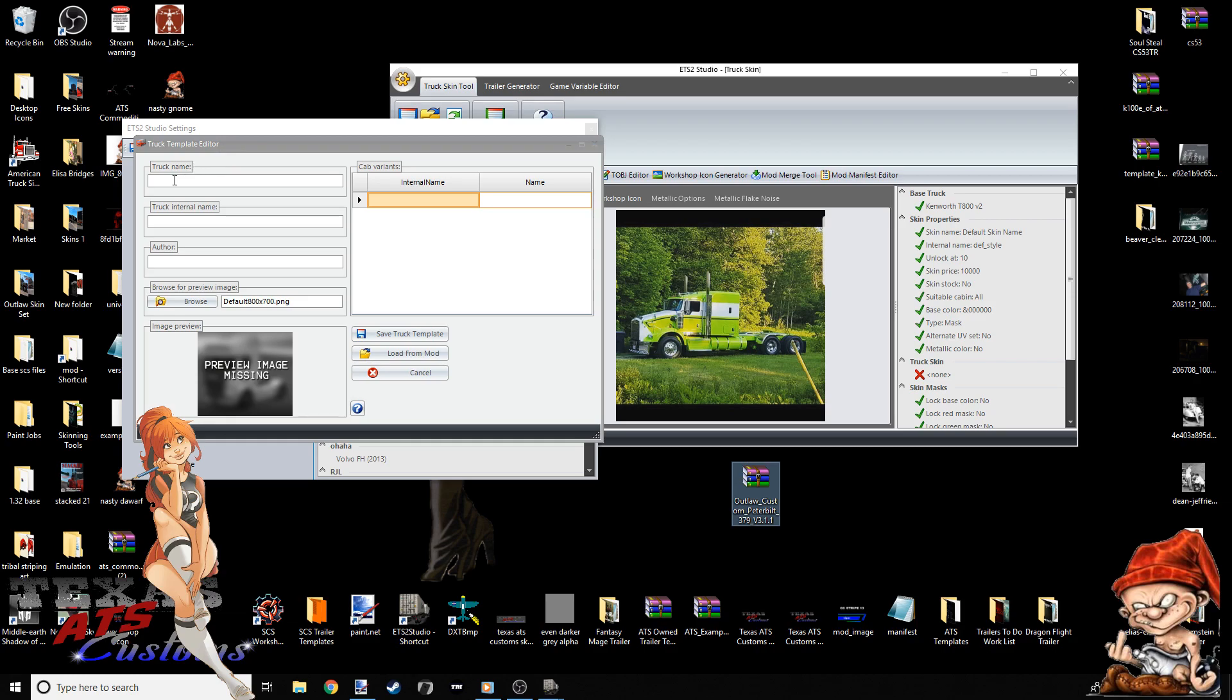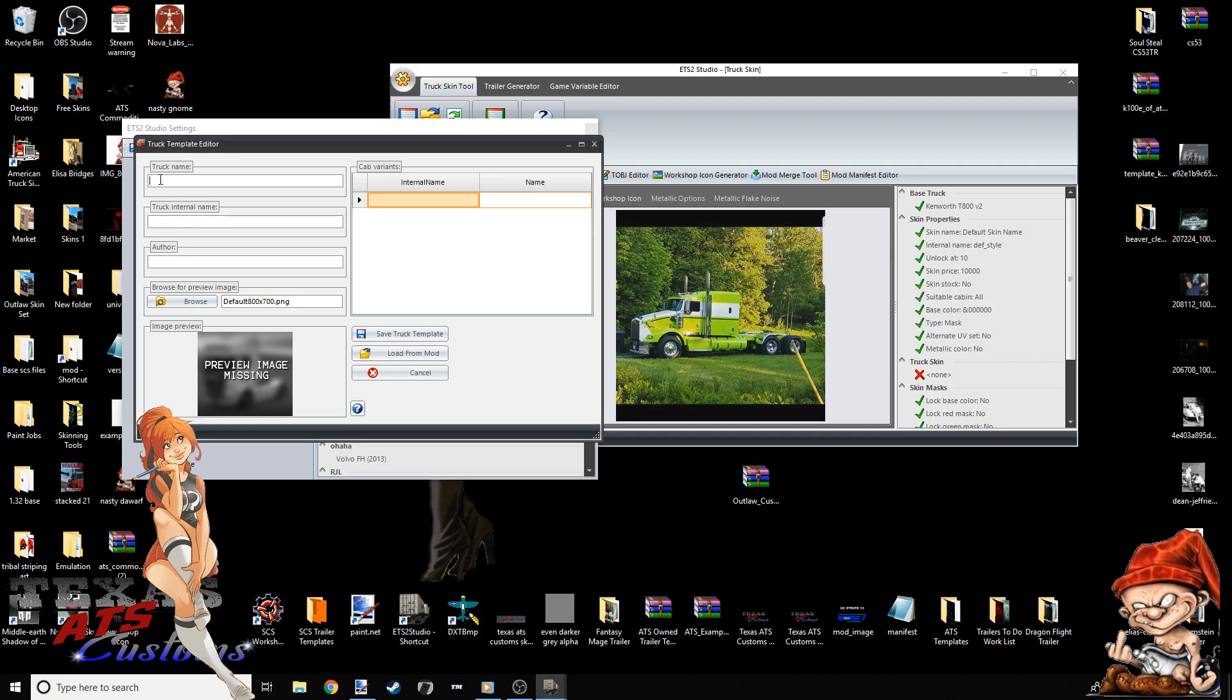Now that you're at this screen, the first thing you want to look for is the truck internal name. I'm going to take that back. Not truck name. You want the truck internal name. Truck name doesn't matter. It can be whatever in the hell you want to name it. That does not make a difference. The truck internal name is what makes a difference.